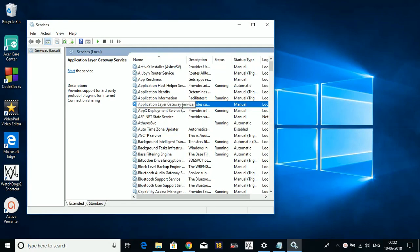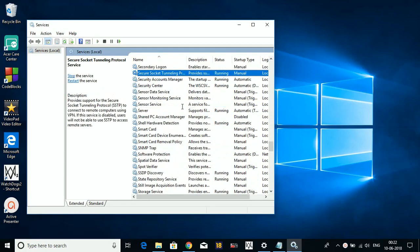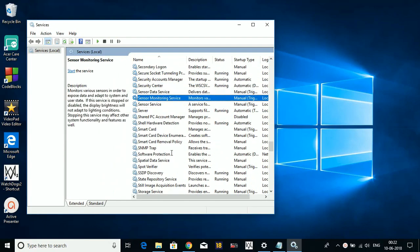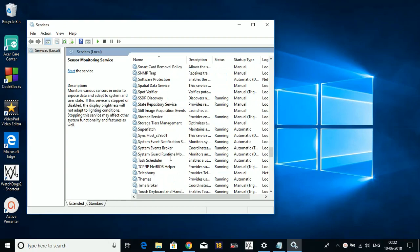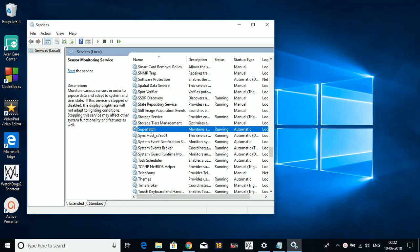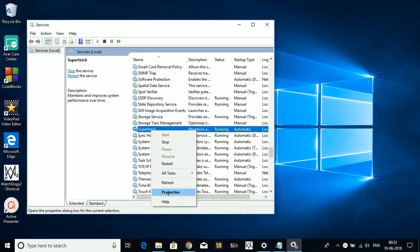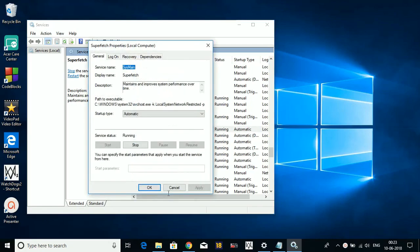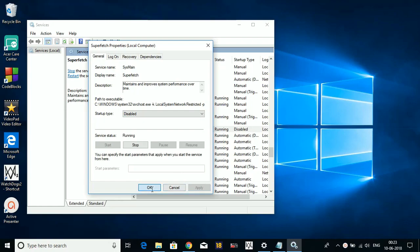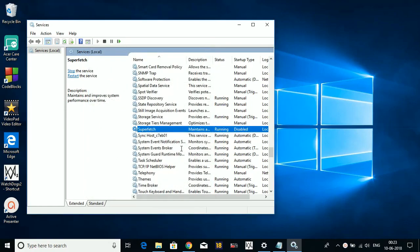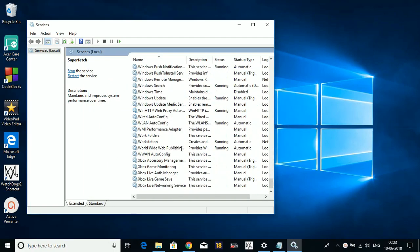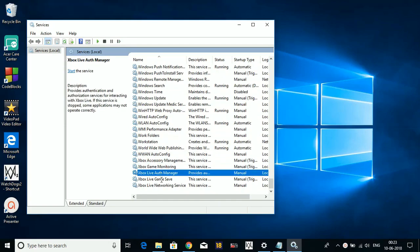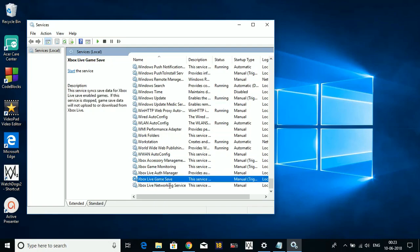After that, first of all search for Superfetch. Right-click on it and go to its Properties. Here, disable and apply. We have to do the same with all the Xbox Live services, including Xbox Accessory Management Service, Xbox Live Auth Manager, Xbox Live Game Save, and Xbox Live Networking Service.